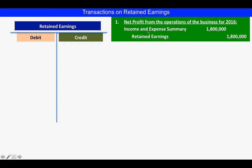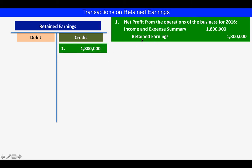That credit balance of the income and expense summary will be closed to retained earnings because retained earnings is a real account — this is where losses or income of the current reporting period will be closed. In this case the company generated an income for 2016 of one million eight hundred thousand, so we will credit retained earnings. Note that since retained earnings is a real account, its balance carries from the start of the business.